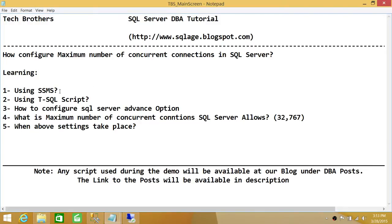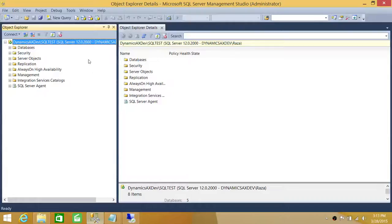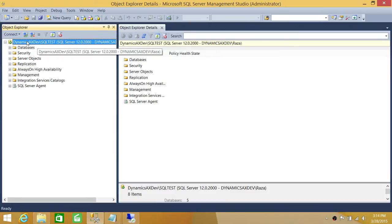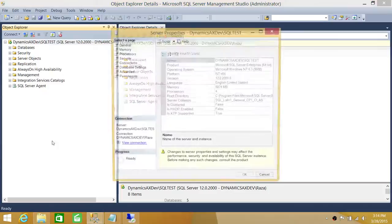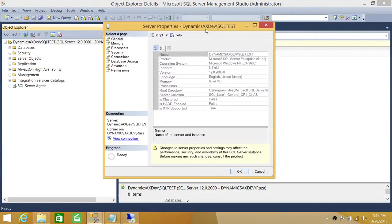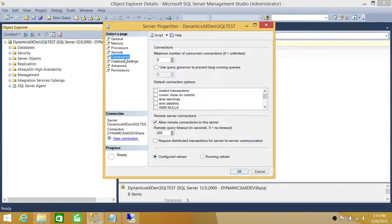Let's go ahead and start configuring using SQL Server Management Studio. Here's my SQL Server instance. In order to find where the concurrent connections are configured, you need to right-click on your SQL Server instance and go to Properties. Once the window opens, click on Connections, and right there it will show maximum number of concurrent connections.